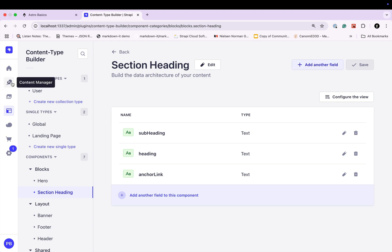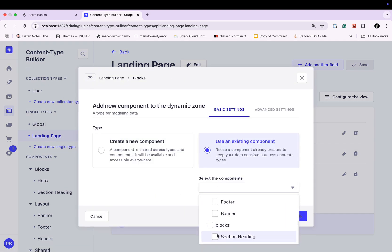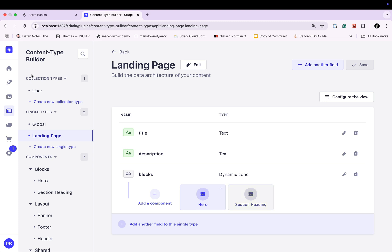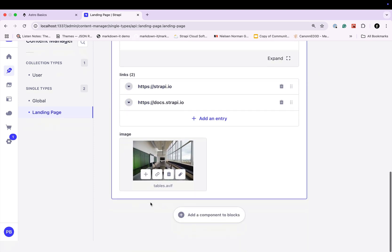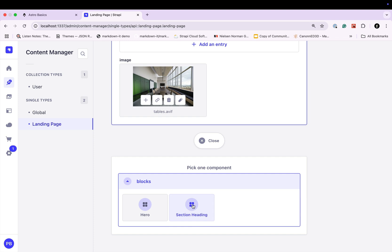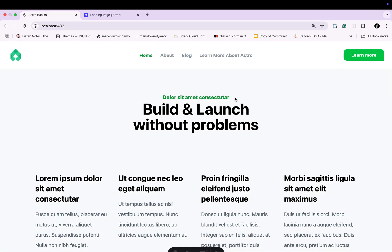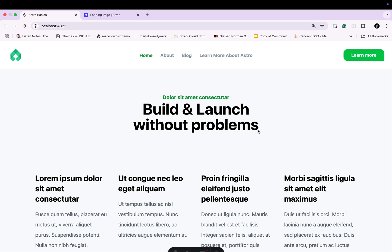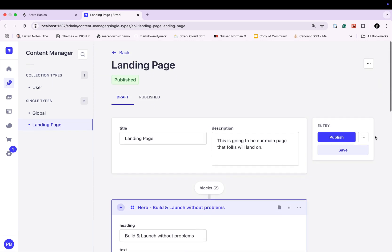Now we're going to navigate to our landing page in the blocks section and click the add component button. We're going to use an existing component and select our section heading, then click finish and save. Now let's go to our content manager and our landing page. We already have our hero block with content. Let's add another component — our section heading is now available. Let's click on it and add our data. I'm going to grab the subheading and heading from our section design. The anchor link I'll leave blank since it's not mandatory, but we'll see how we utilize it later. Now let's click publish.